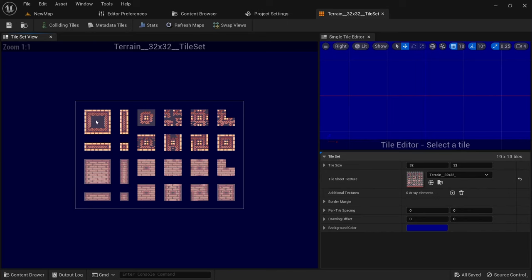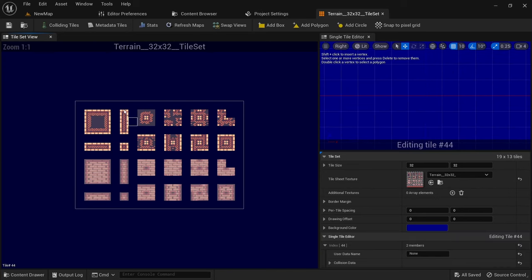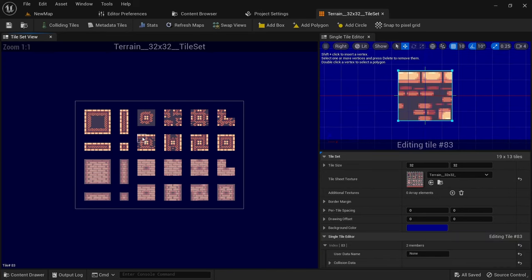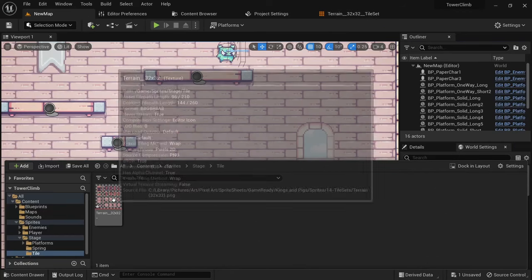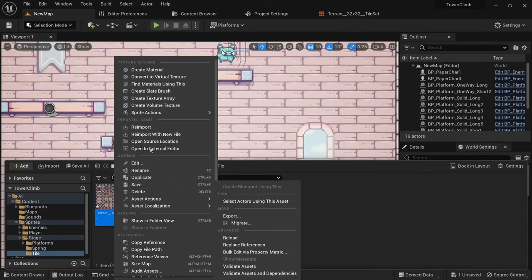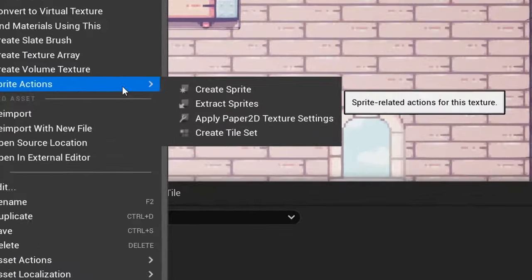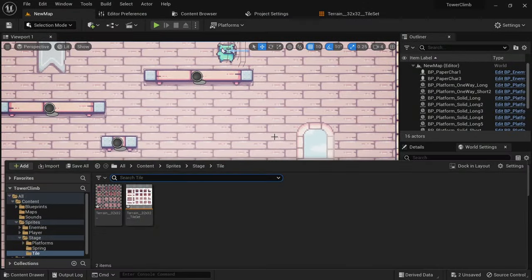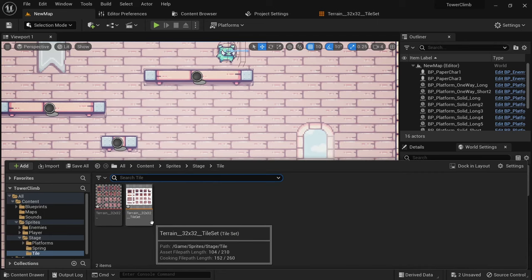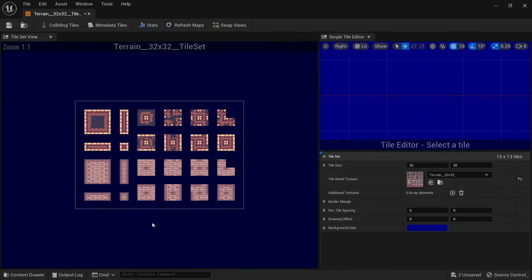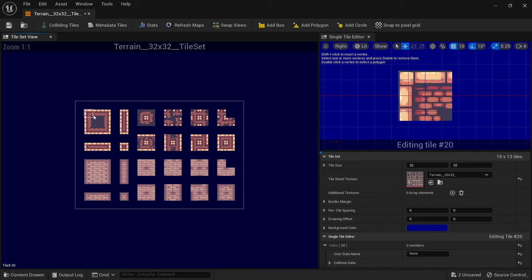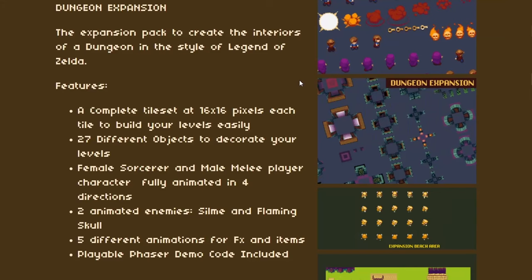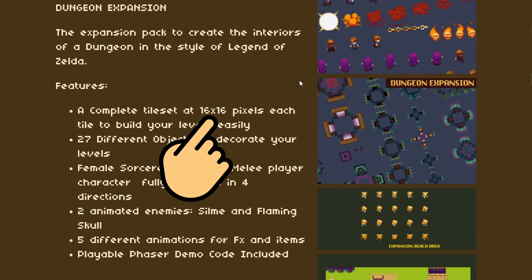A tileset is basically just a collection of tiles pulled from a texture to be used within a tilemap. The most practical way to create a tileset asset is to import a texture of a tilemap, right click it and click on create tileset. You can double click a tileset to open the editor. The most important setting here is the tile size. If you download an asset it might come with a note that lets you know the tile size, otherwise you'll have to use some trial and error.